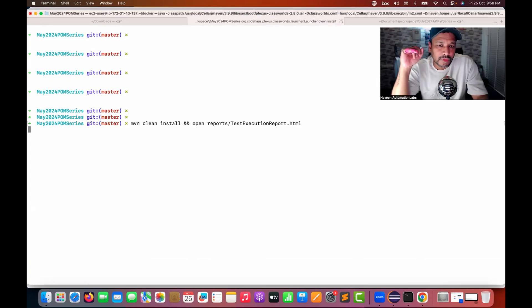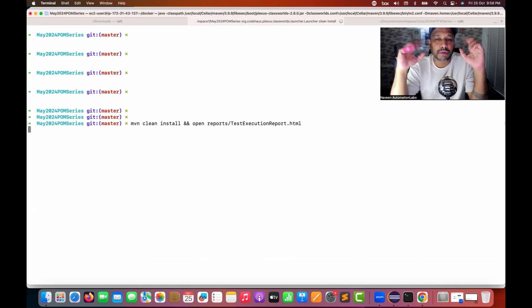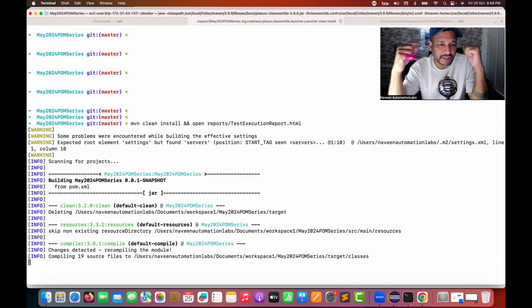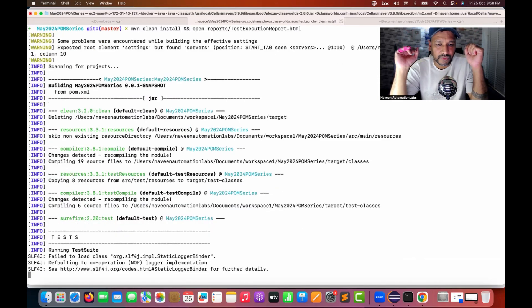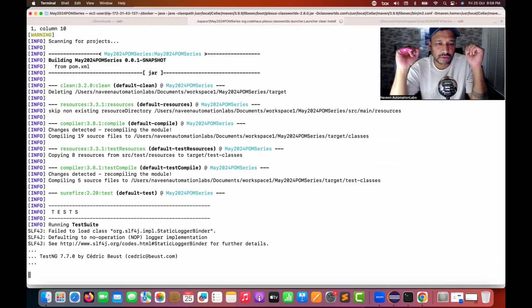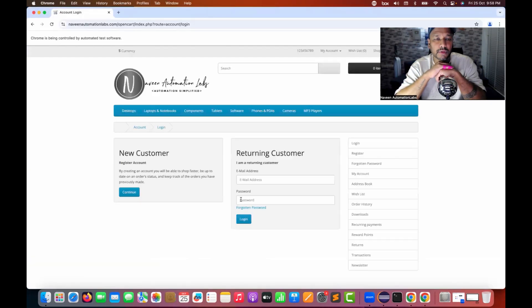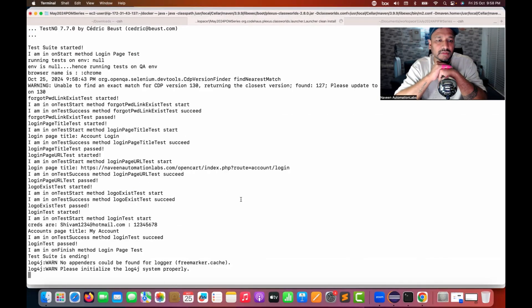I'm going to run it again. The moment execution happens, it will open the browser immediately. So see — execution is started, it will parse the POM XML file, compile the project, and for demo purposes I'm giving only one login page test. TestNG is getting executed, browser name is Chrome, let it open in the Chrome browser. See — execution is done.